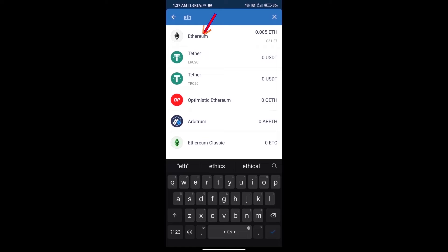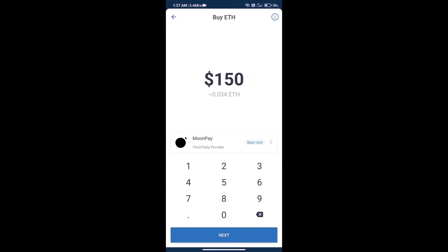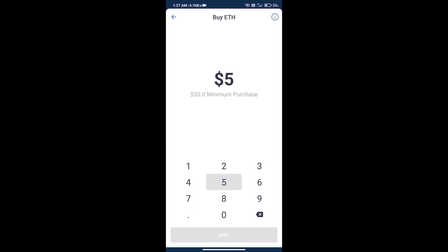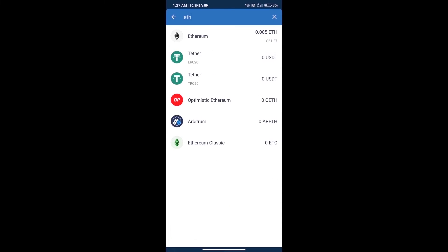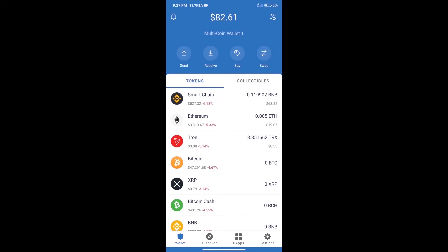Here we can purchase a minimum of $50 ETH using Moon Pay. After purchasing ETH, we will open dApps.